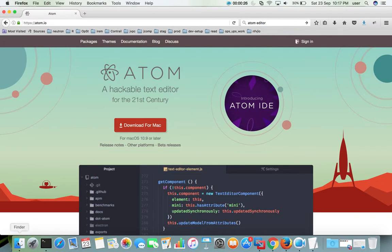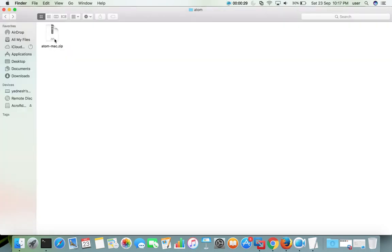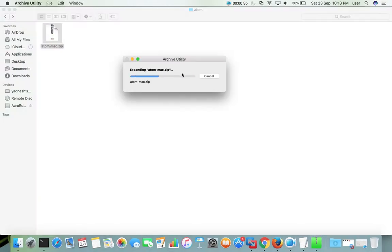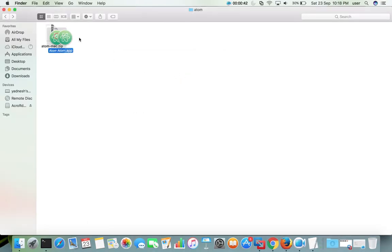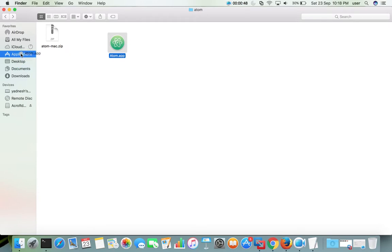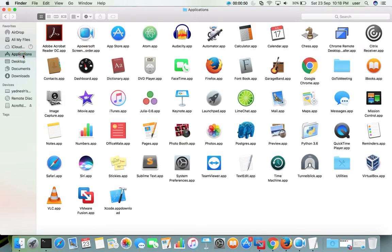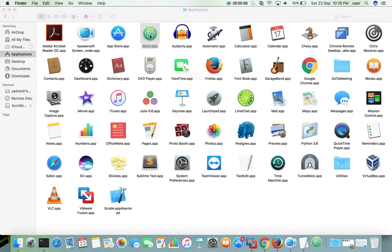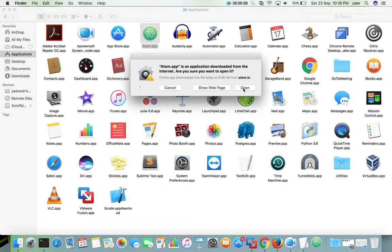Go to Downloads. This is a zip file which I have downloaded. Extract this file and you will get a file named atom.app. Move this file to Applications, then double-click on it and click on Open.